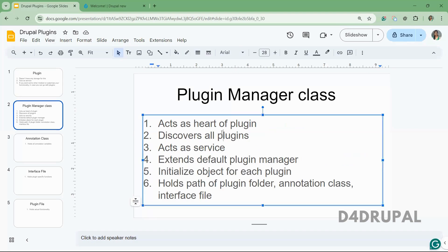The first file is the Plugin Manager class. This will act as the heart of the plugin — all functionality in the plugin happens because of this manager class, because it will discover all the plugins. For example, think about a block plugin — if you are creating any block plugin in your custom module, the plugin manager for that exists in core.